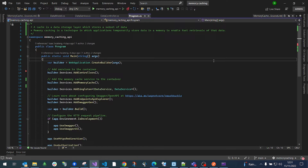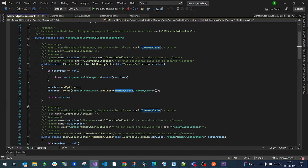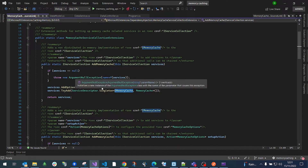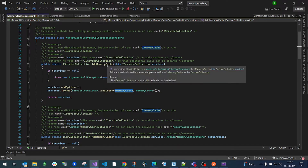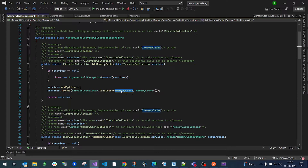In .NET Core it is very simple to add the memory cache service to the container. All you have to do is call the AddMemoryCache extension. All it does is add a singleton of the memory cache into your application.